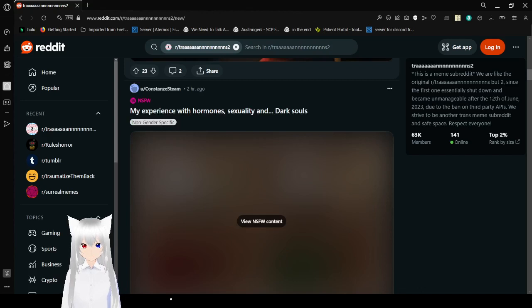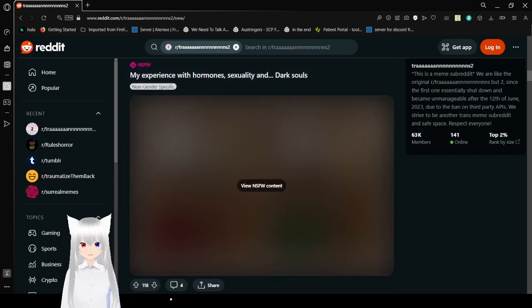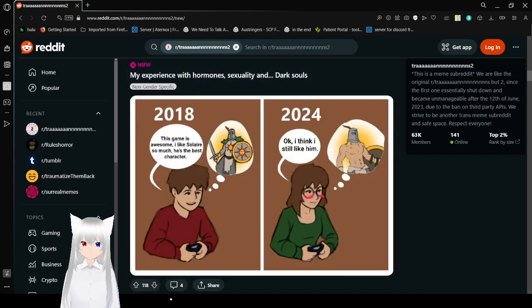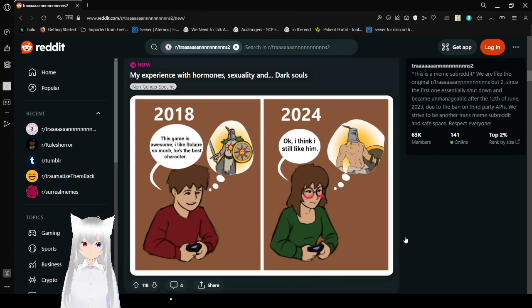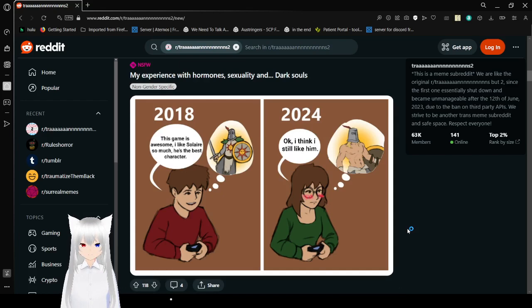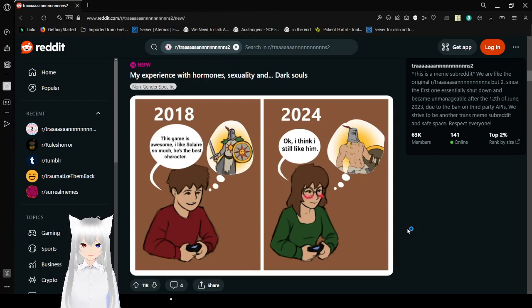Oh no, I have to do a pause thingy. This game is awesome. I like Solari so much. He's the best character. 2024. Oh, I think I still like him.